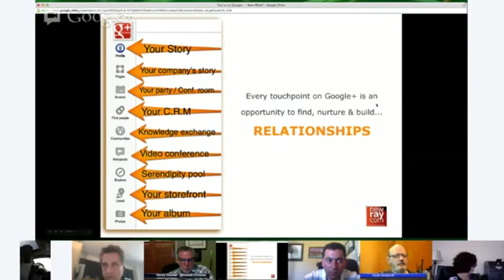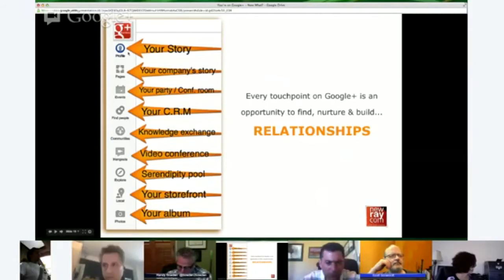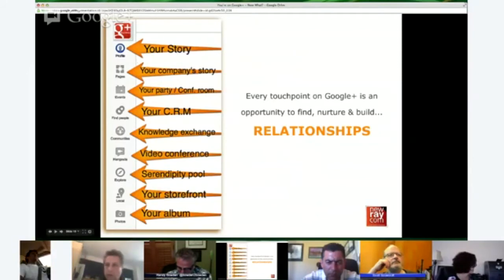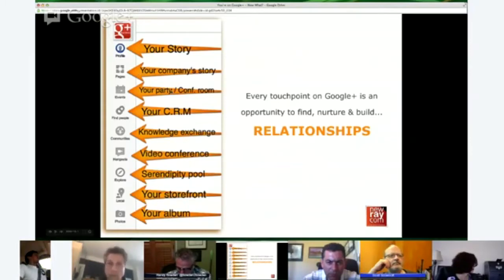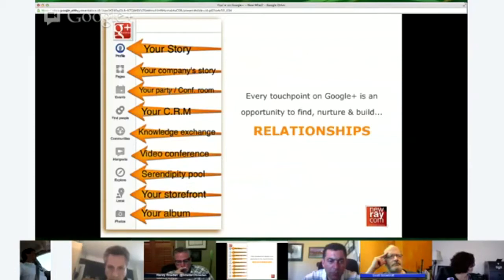The whole idea of building networks online is building relationships, and relationships build trust — and people do business with people they trust. Every touch point on Google Plus is an opportunity to build relationships. The profile is your story; content is about stories. Pages are your company's story. Events is kind of a party conference room — everybody gathers there, shares photos, whether it's a hangout or a real-life event. You can put it on your event page, take photos from wherever you are, and share it so everybody has a place to go.